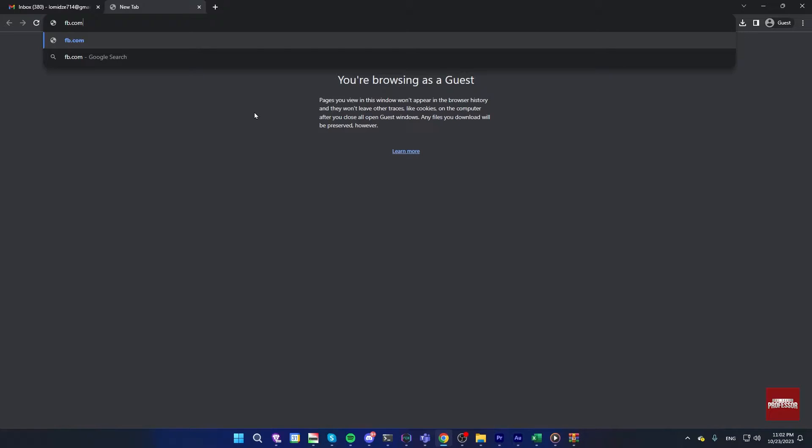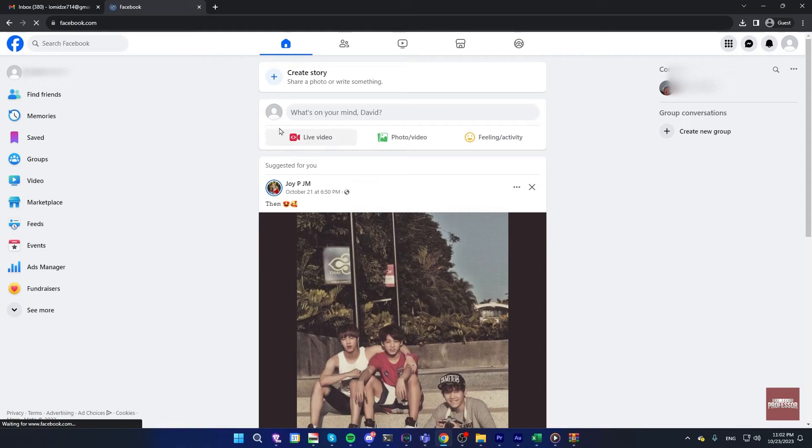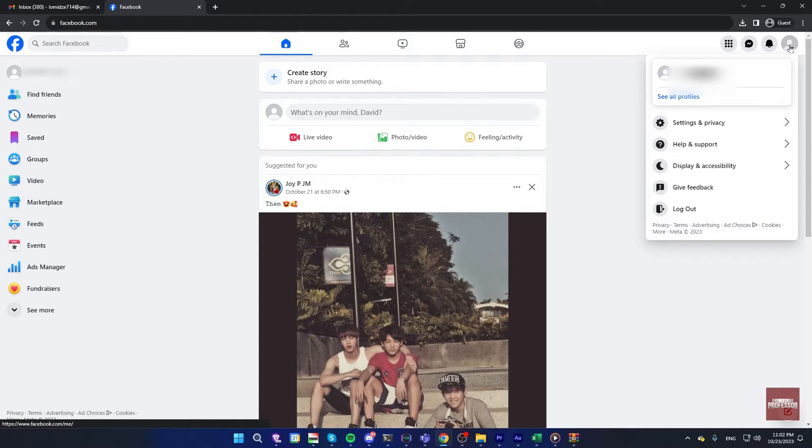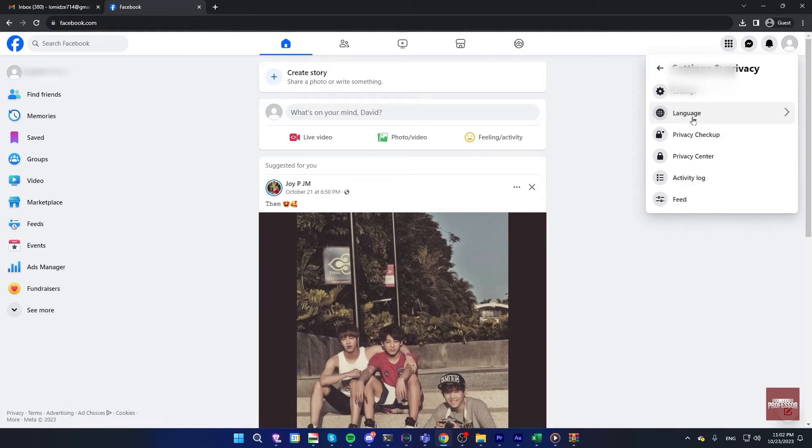To do this, open Facebook and login to your account. Now, click on your icon on the top right, go to settings and privacy, and open settings.